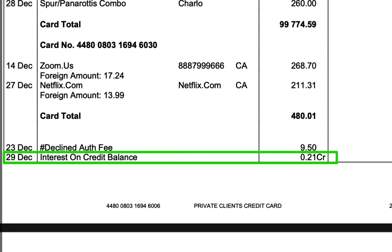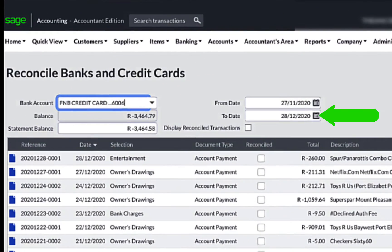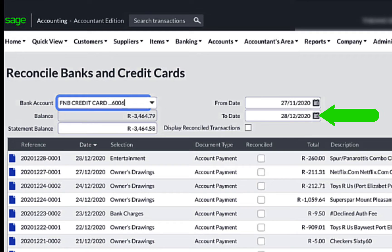But if I remember correctly, I set the end date of the bank reconciliation at 28th of December 2020. Therefore, the 21 cents transaction occurring on the 29th was excluded from my bank reconciliation.